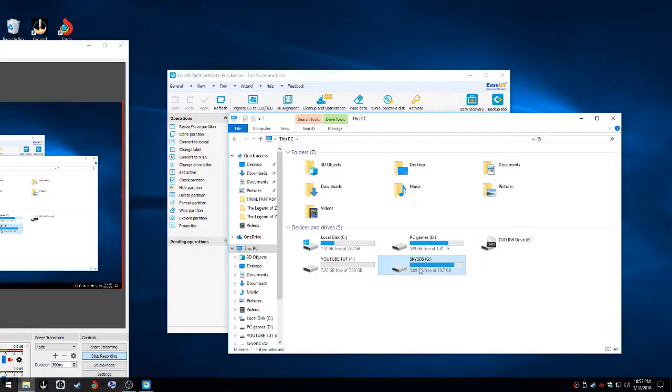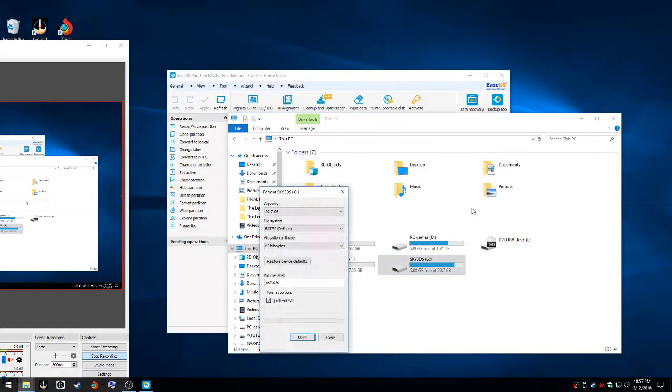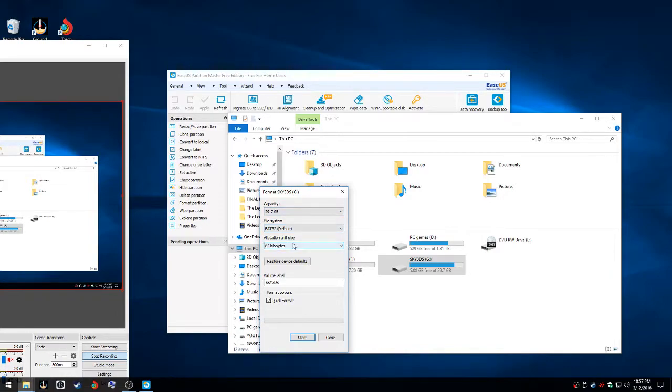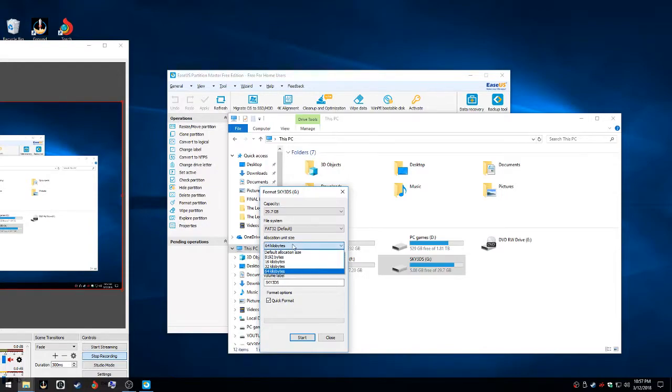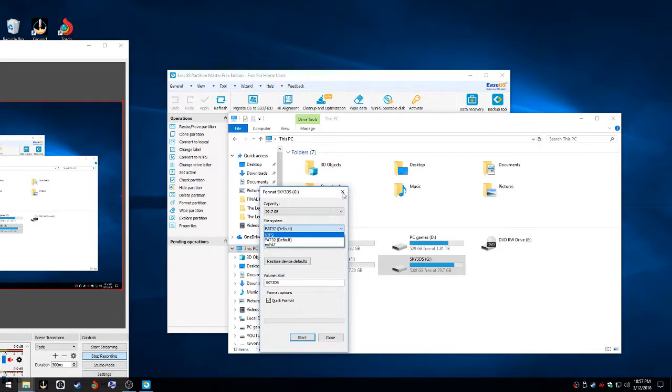So this is how my format is: FAT32 and 64 kilobytes as allocation unit size. But most people can't see this and most people can't see the FAT32 default. They usually can only see NTFS and exFAT.